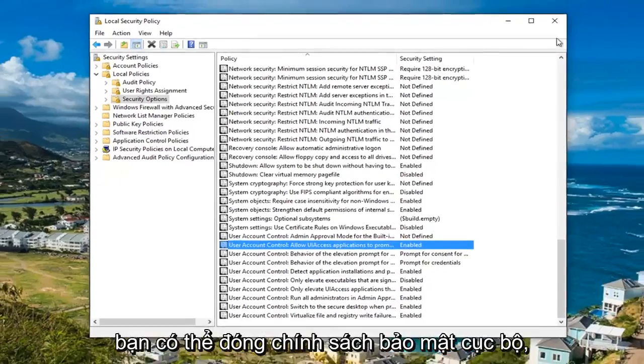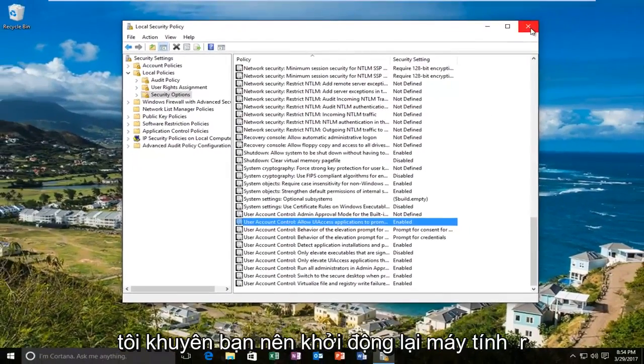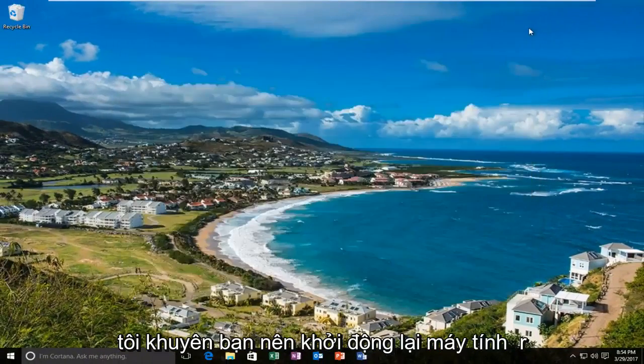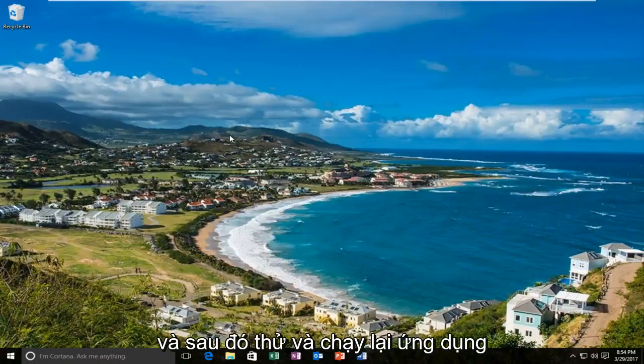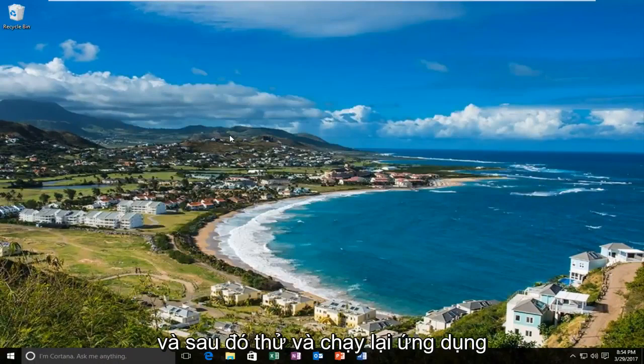At this point you can close out the local security policy. I'd recommend restarting your computer and then try and run the application again.